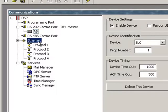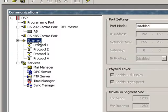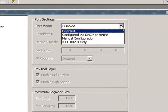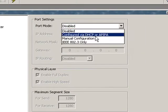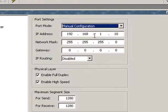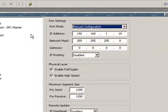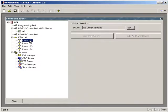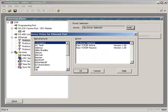And while we're here, we'll highlight the Ethernet port and enable it. Over here under port mode, we will select manual configuration. There's your IP address. If you'd want to change that, we're going to leave it at default. And we'll select the protocol for the Ethernet port.